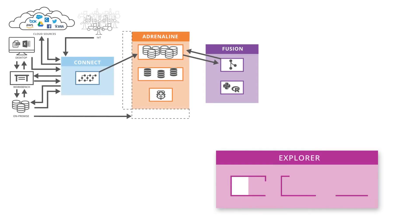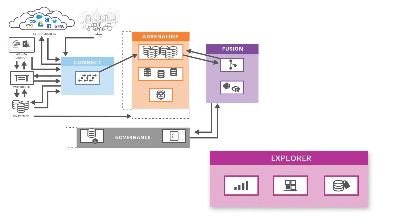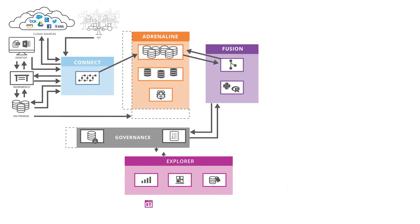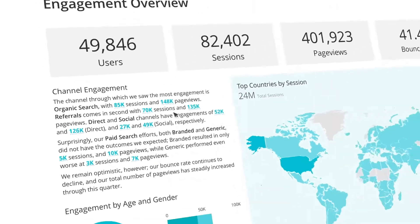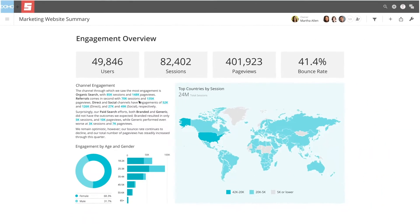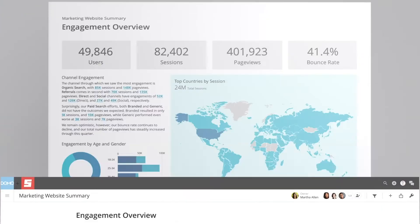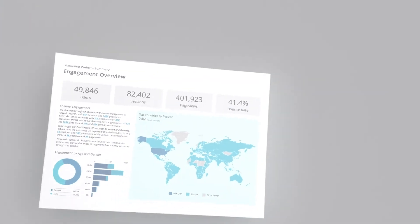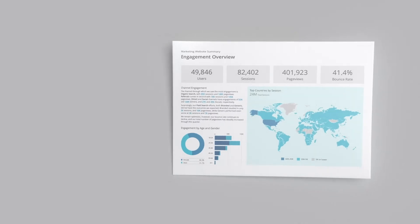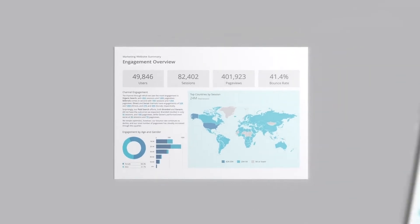Our fourth pillar is Explorer, which is Domo's comprehensive analytics suite. As Domo's visualization engine, Explorer enables a consolidated view of any part of any business.